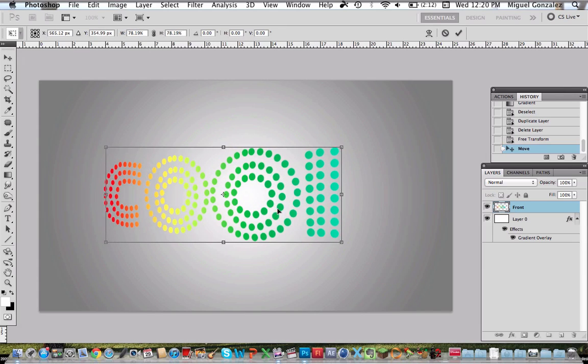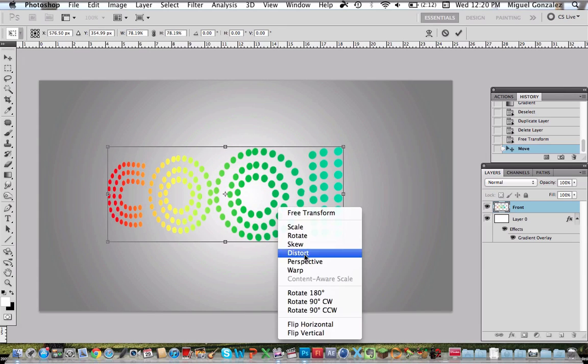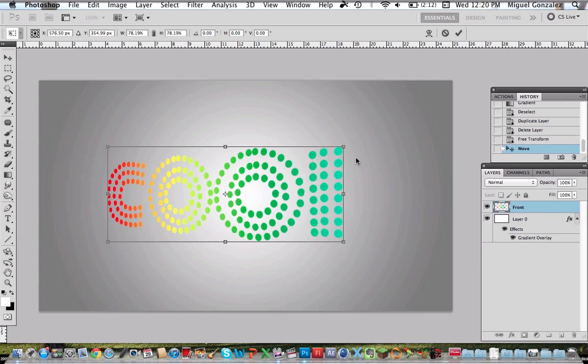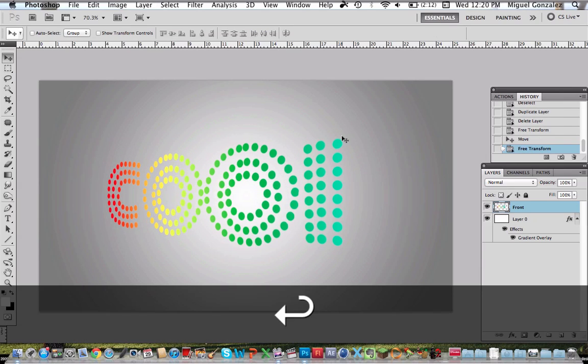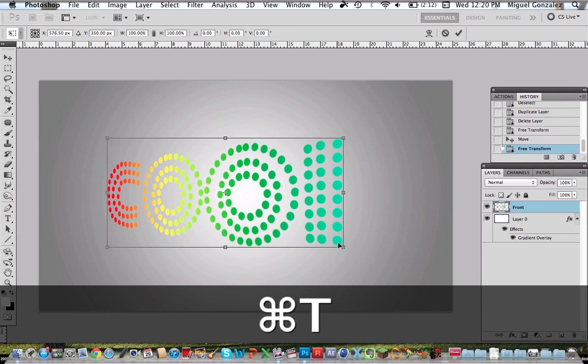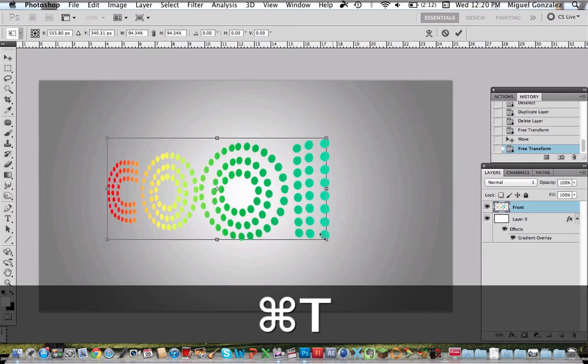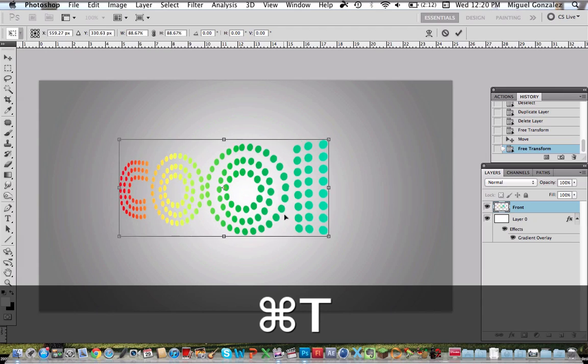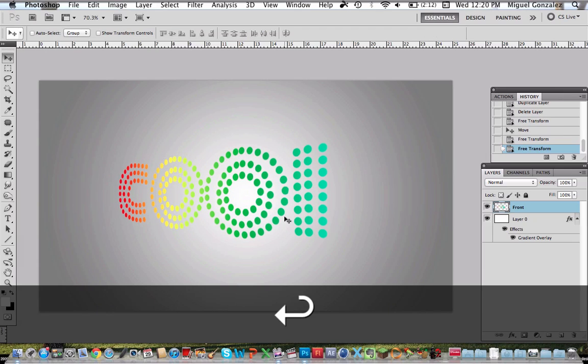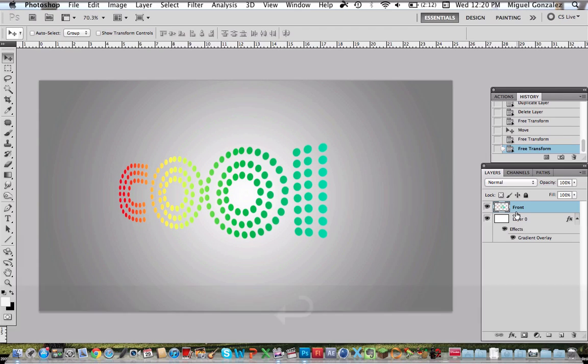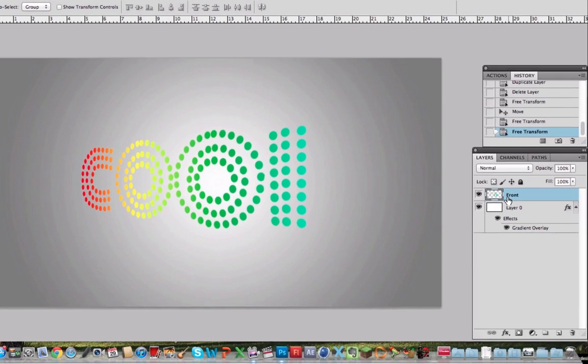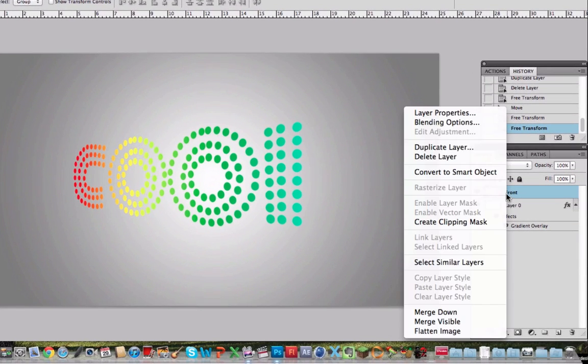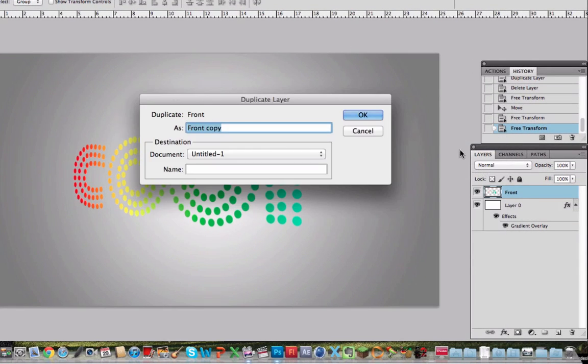I will position it there. Perspective. There we go. Now I'm going to duplicate it. Right click, Duplicate Layer.